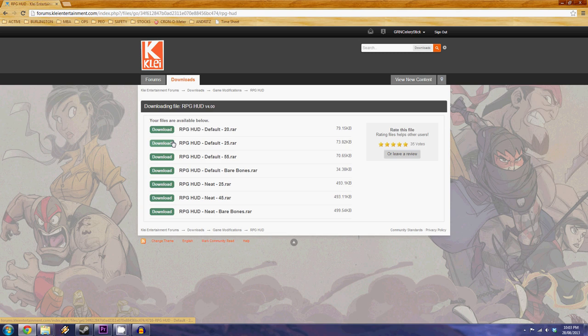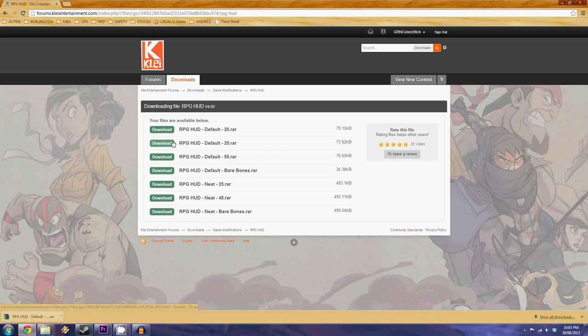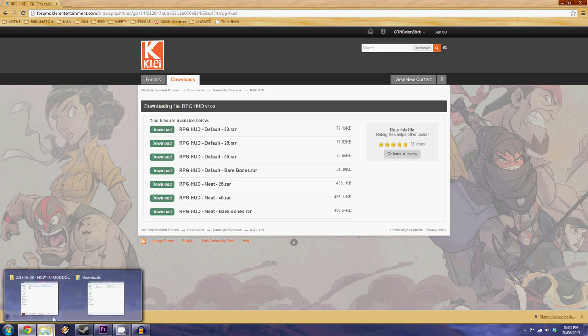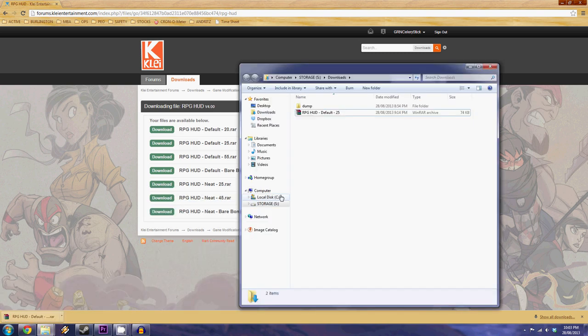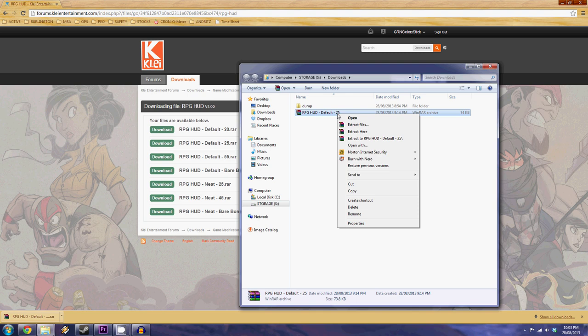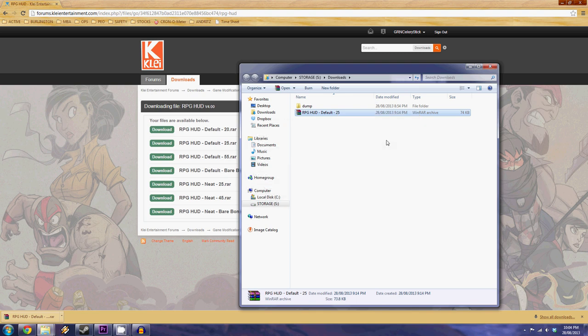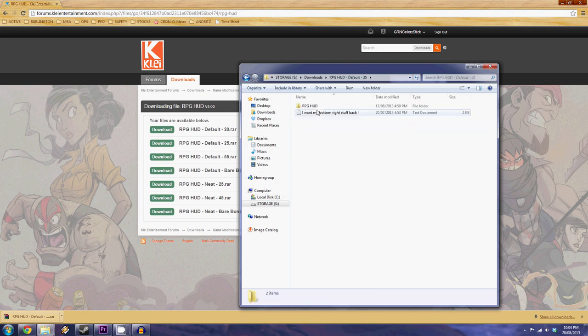So you're just going to click the download button and it's going to download right to your downloads folder. Then you're going to open your downloads folder which is right here and you're going to see our default 25 RPG HUD mod. I right-click that and I'm going to go extract to and it should dump it right here. There's the folder. We're interested in this folder right here.